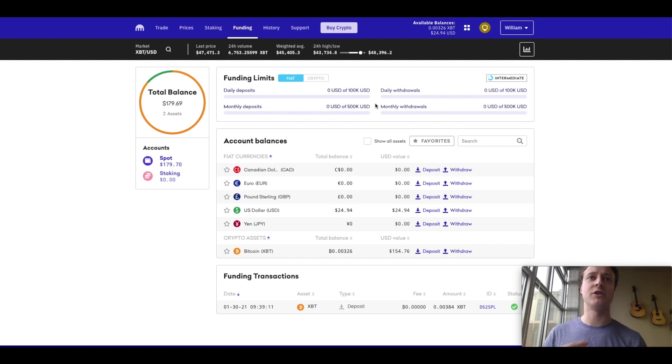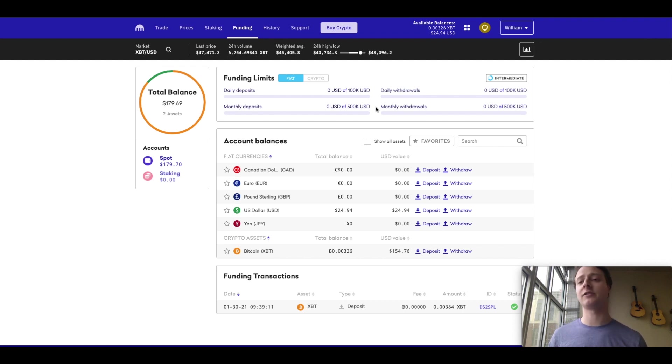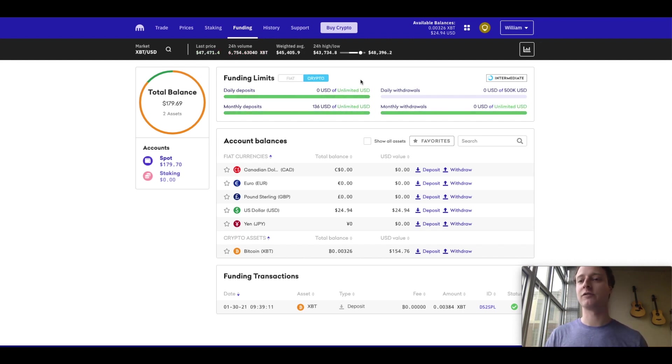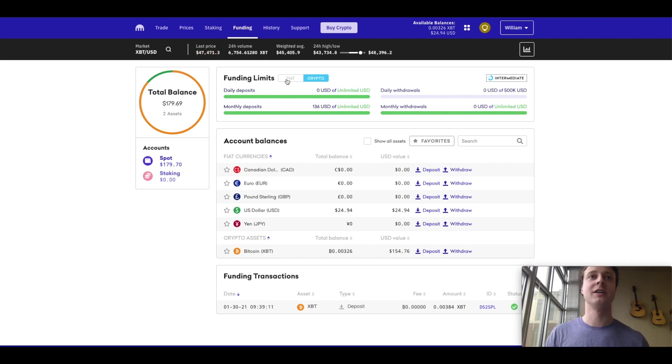One other quick note on this is you will need to verify your account and provide Kraken with some information to increase your funding limits. And likewise for crypto, I have an unlimited daily deposit and monthly deposit, which is pretty wild.